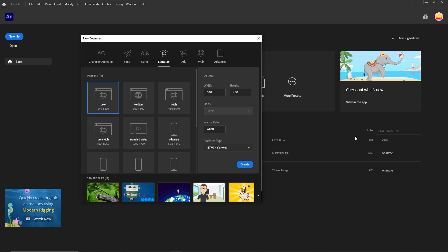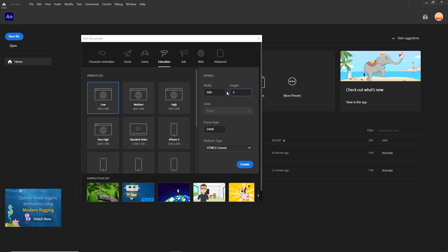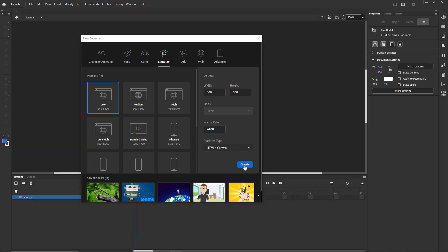Hello and welcome to this quick Adobe Animate tutorial. I would like to show you the object drawing mode. Right now I am in Adobe Animate and I'm going to choose a width and height — maybe 500 by 500 — and I want this to be HTML5 Canvas, so I'm just going to click Create.